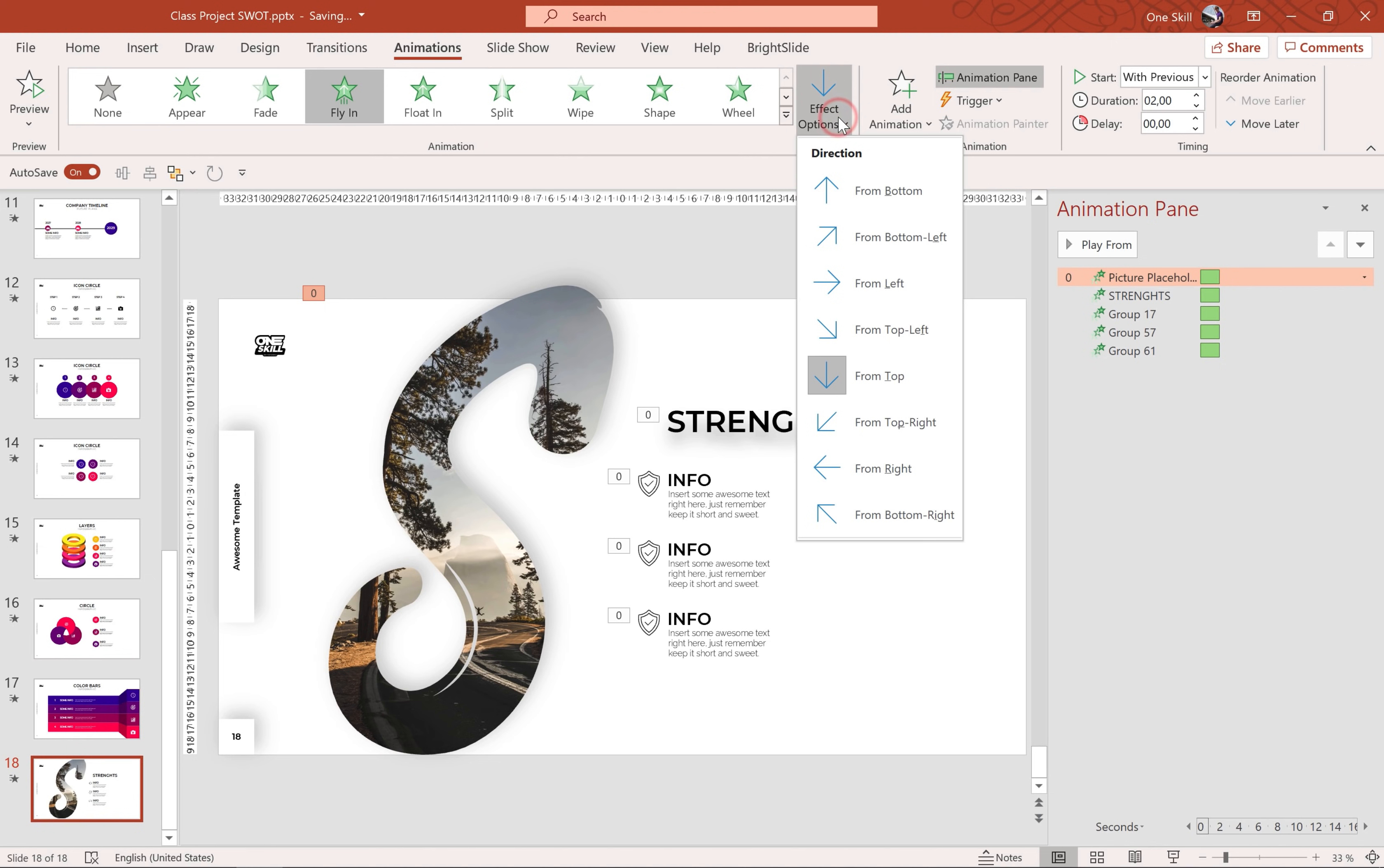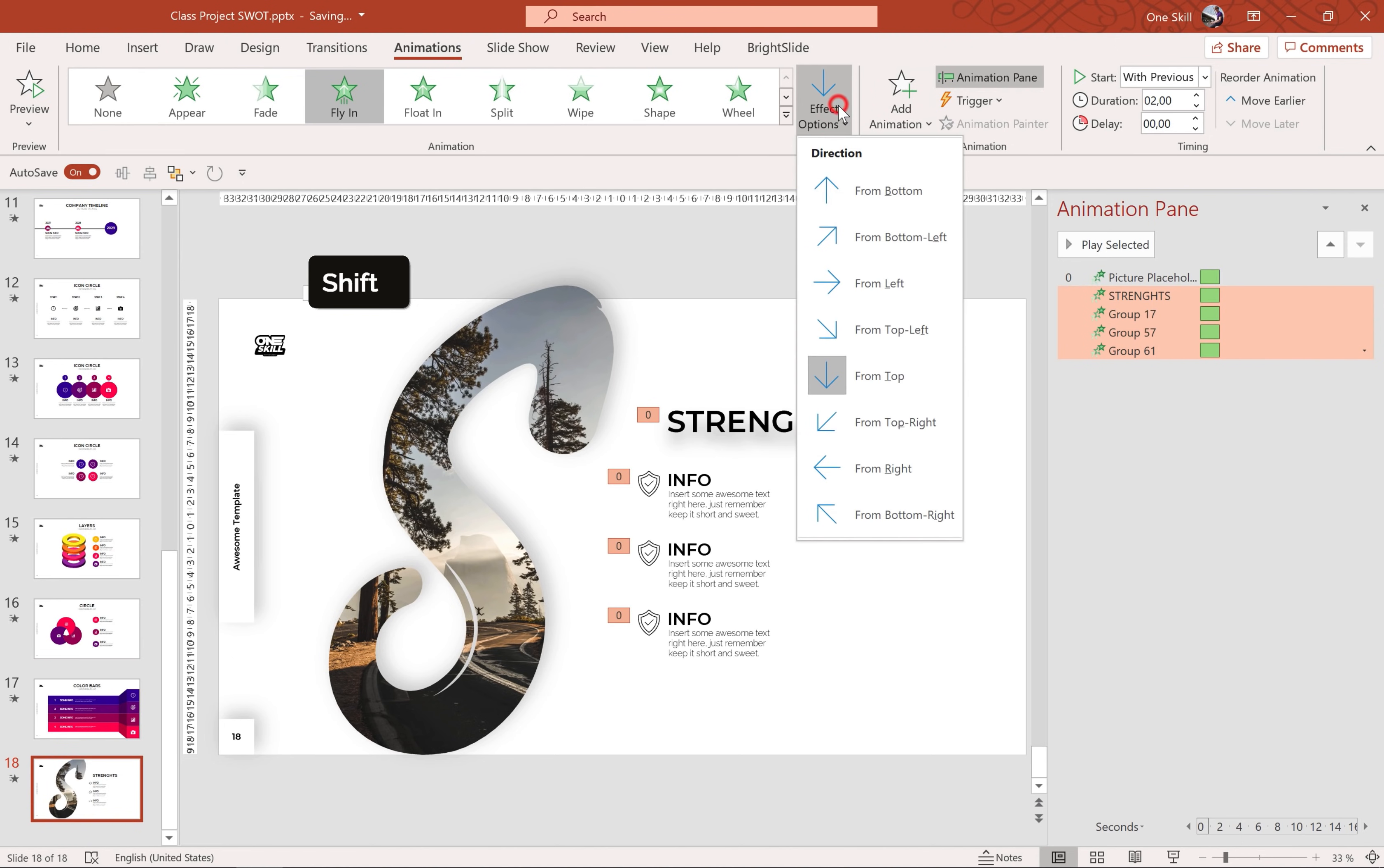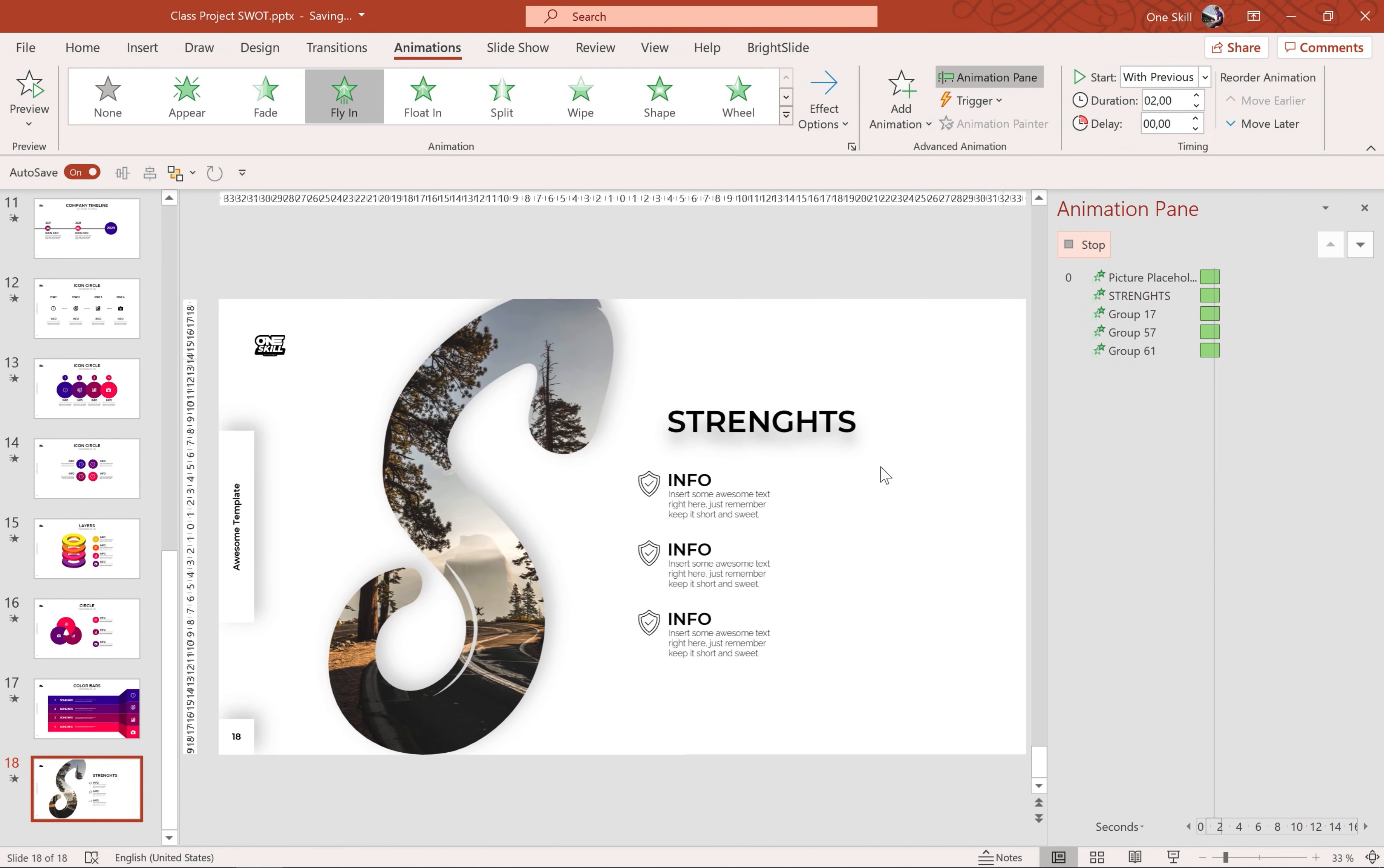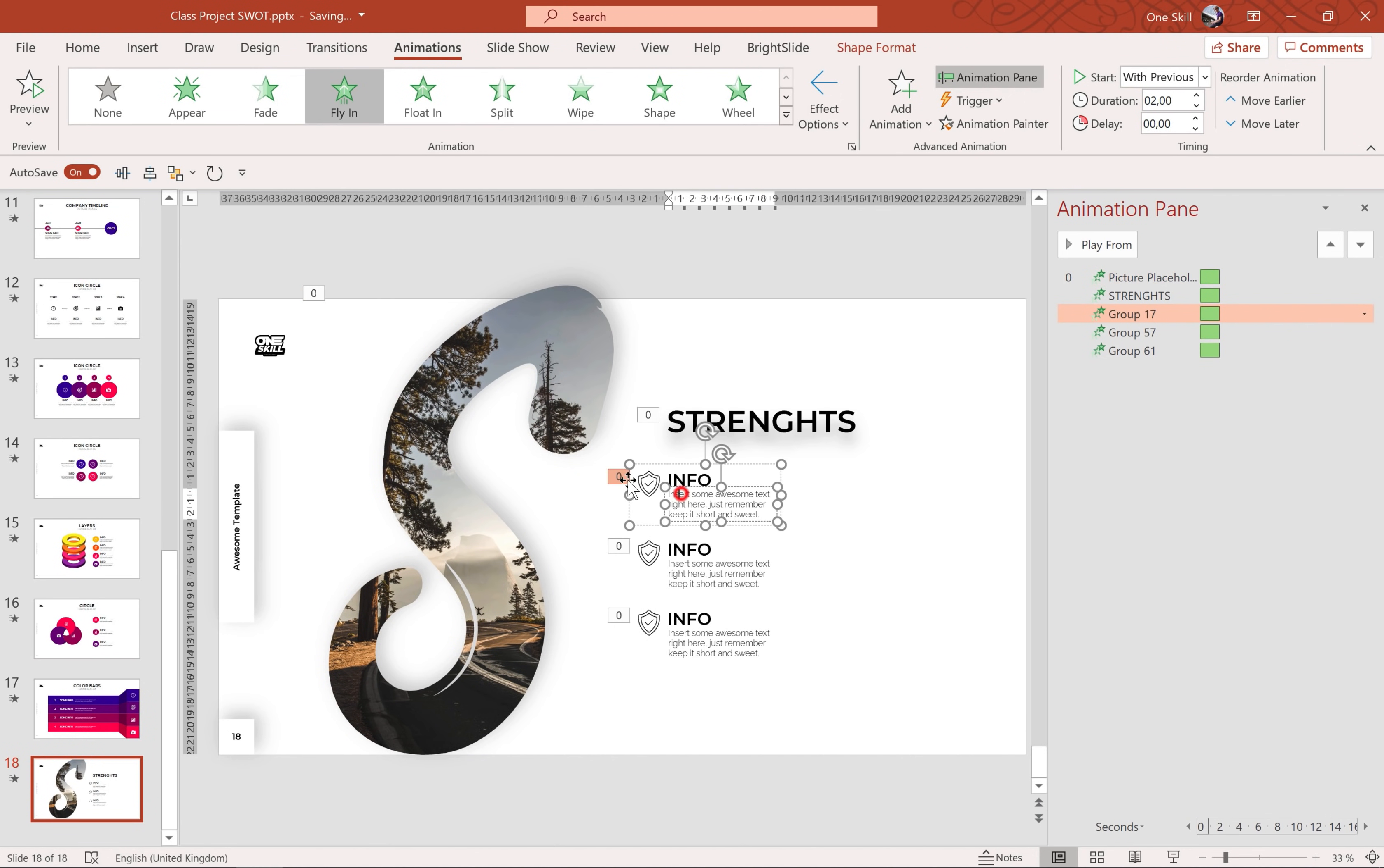Let's make sure that we have the correct directions. So for the letter S let's use from left. And for all of these guys on the right side let's choose direction from right.